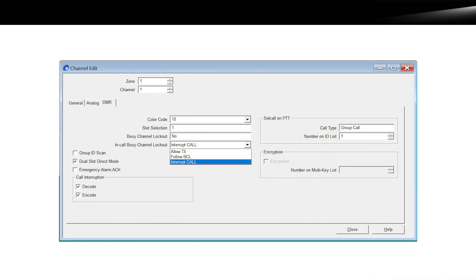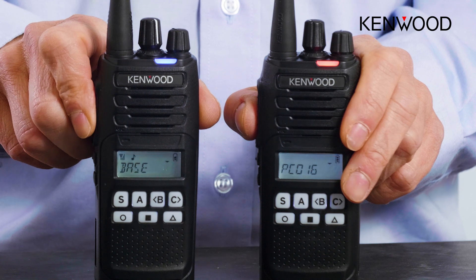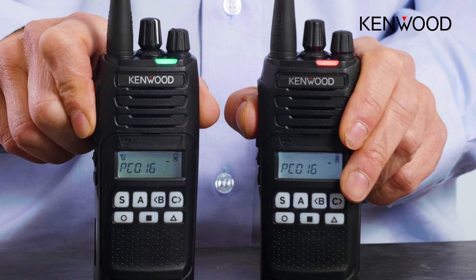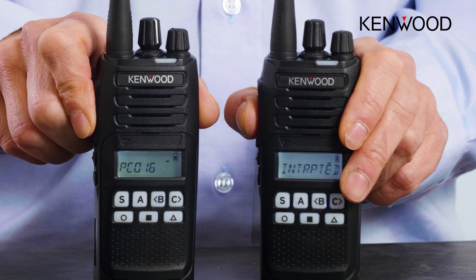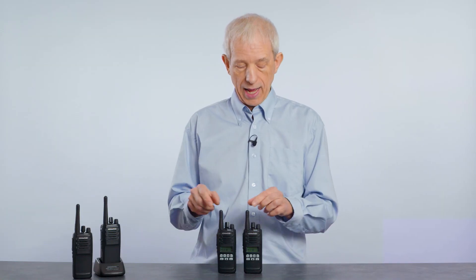To implement PTT interrupt, you have a couple of checkboxes to tick and then a drop-down box, as shown here — that's all it is. You have the ability to select encode or decode on each radio, but I would suggest having it all ticked on all radios so anyone can interrupt anyone else. This is all you need to know about PTT interrupt on Kenwood radios, specifically on the NX 1000 series.